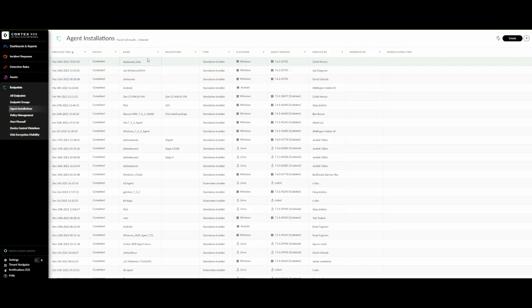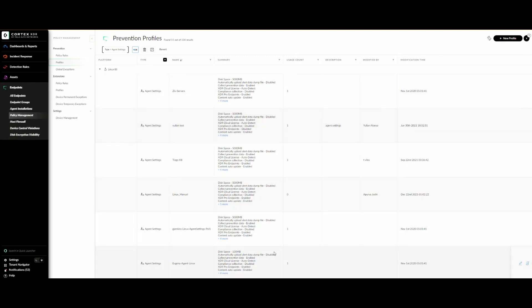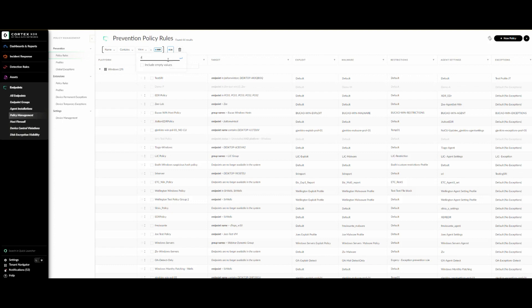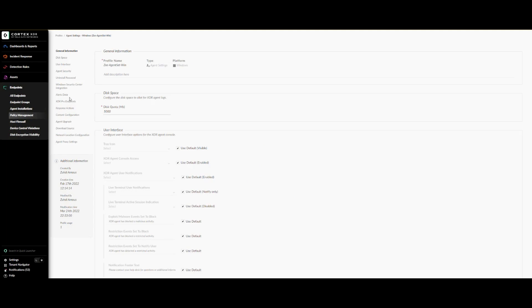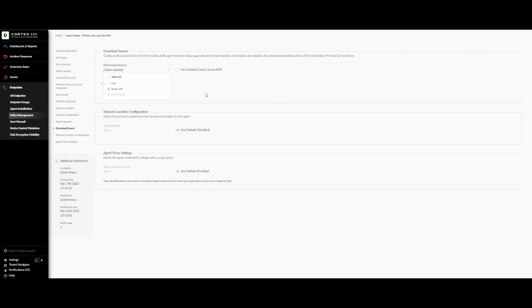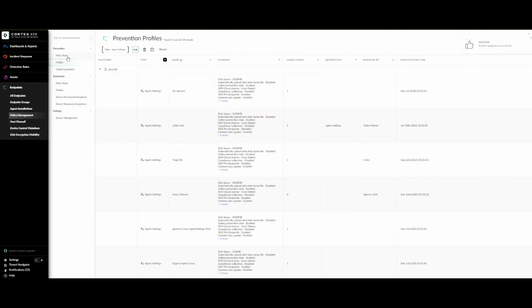The next step is creating the profile and security policy for the agent settings. There is an existing policy being used, so we'll take advantage of that. We right-click on the agent setting profile and click View Agent Setting Profile. From here, we change the download source to Broker VM and choose the broker VM we just configured. Then we click Save.